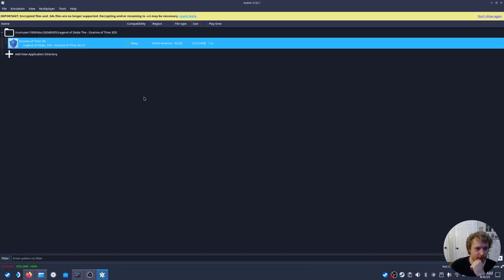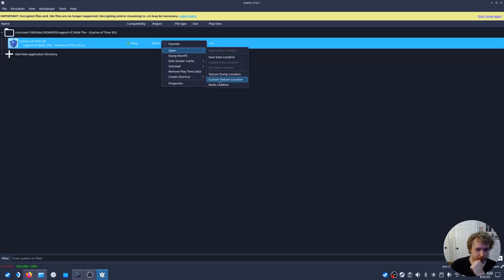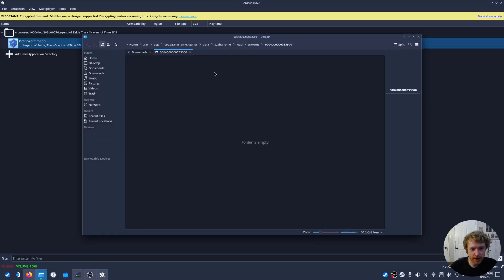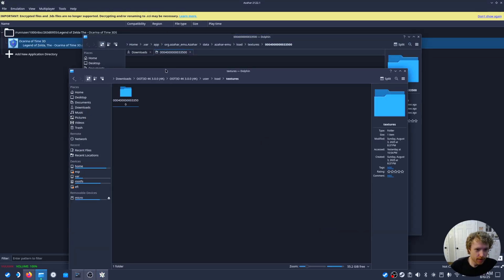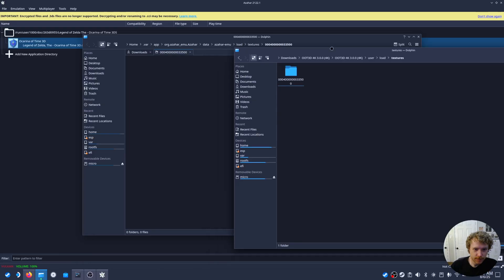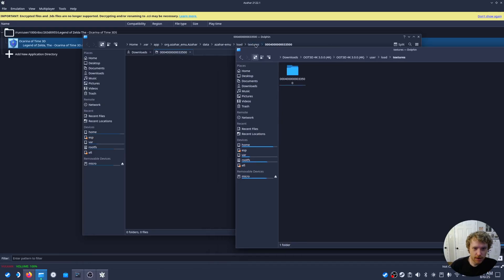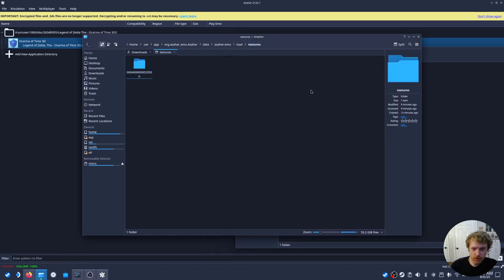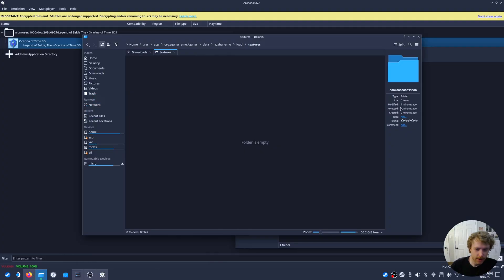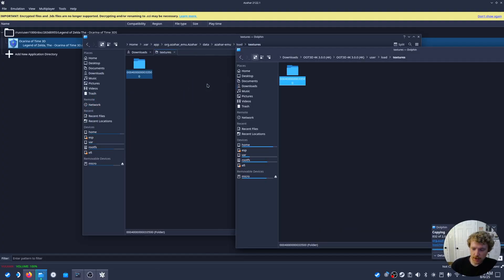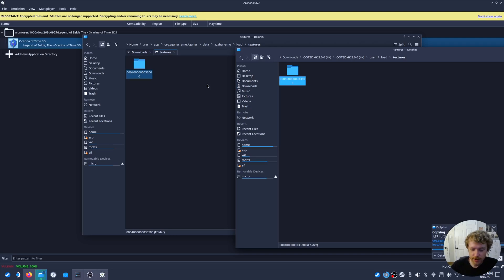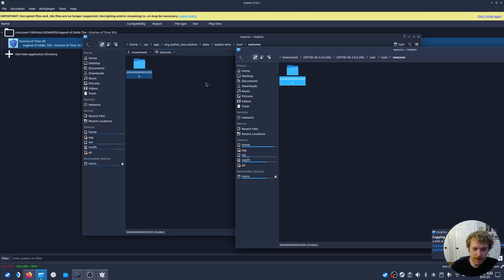Then we'll load up Azahar, click Open, Custom Texture Location, bring up our other folder, and we can take this old folder, throw that in the trash, and copy in our new one. So this is loading in all those 4K textures that we downloaded into Azahar.